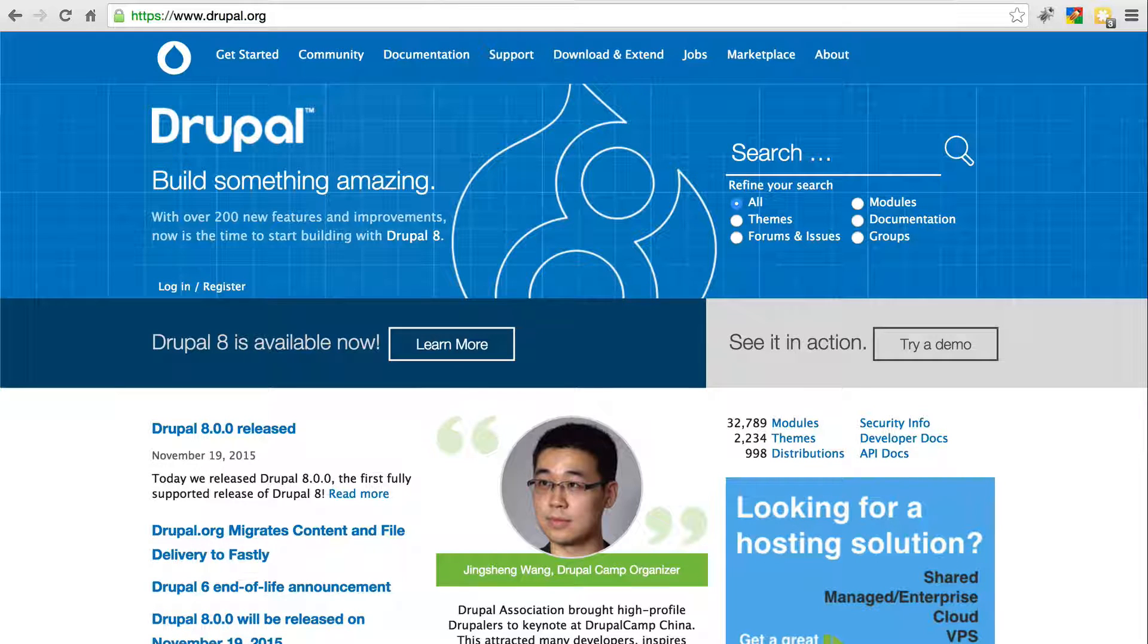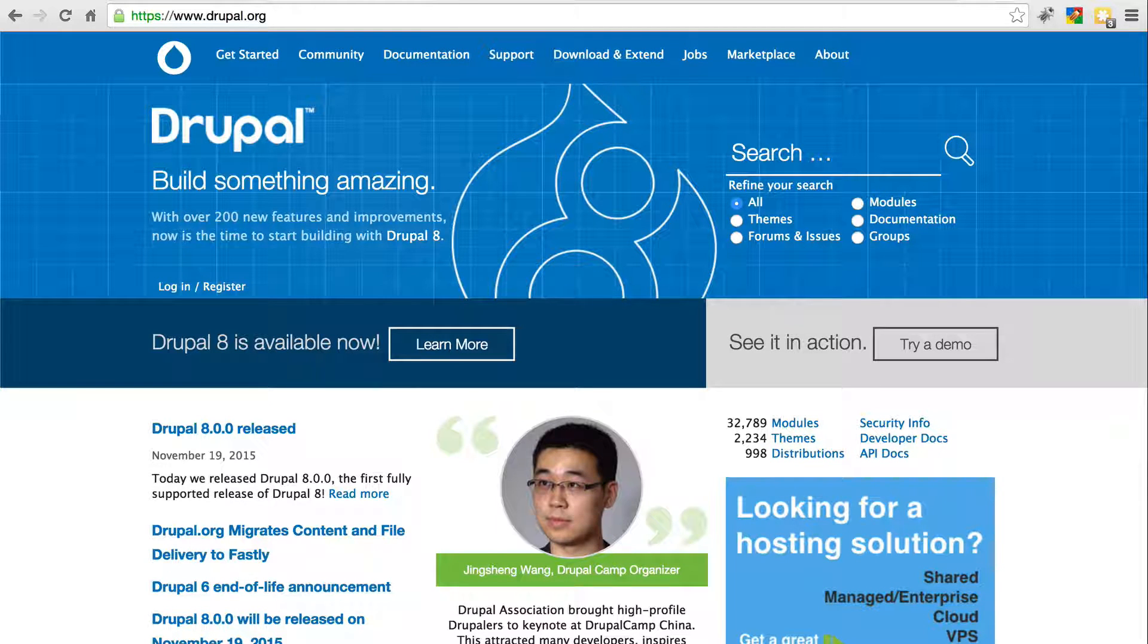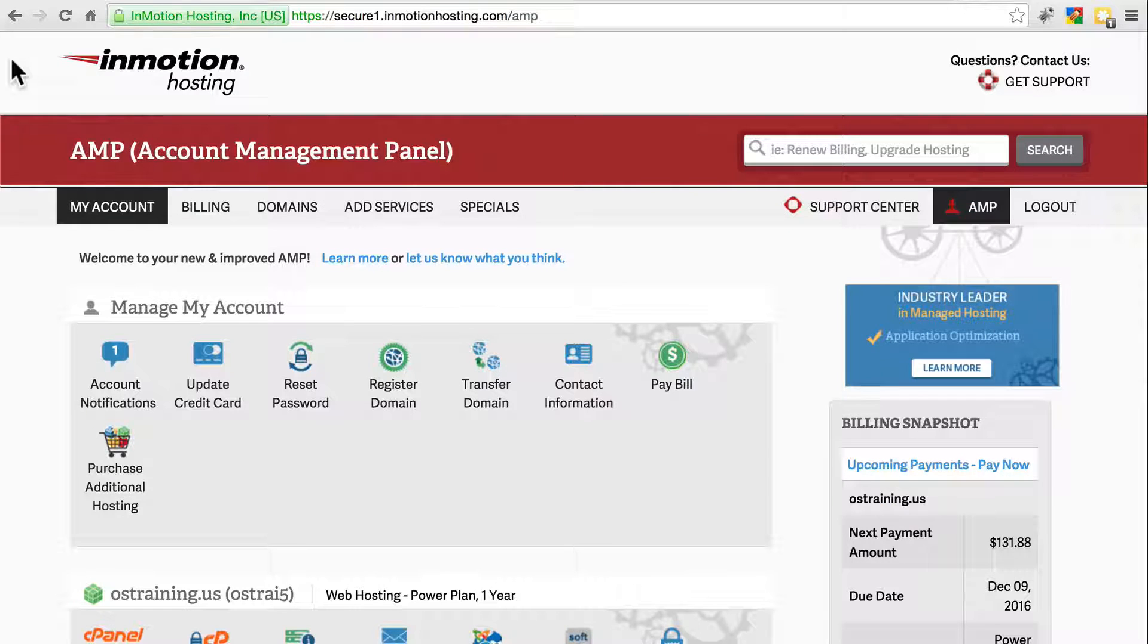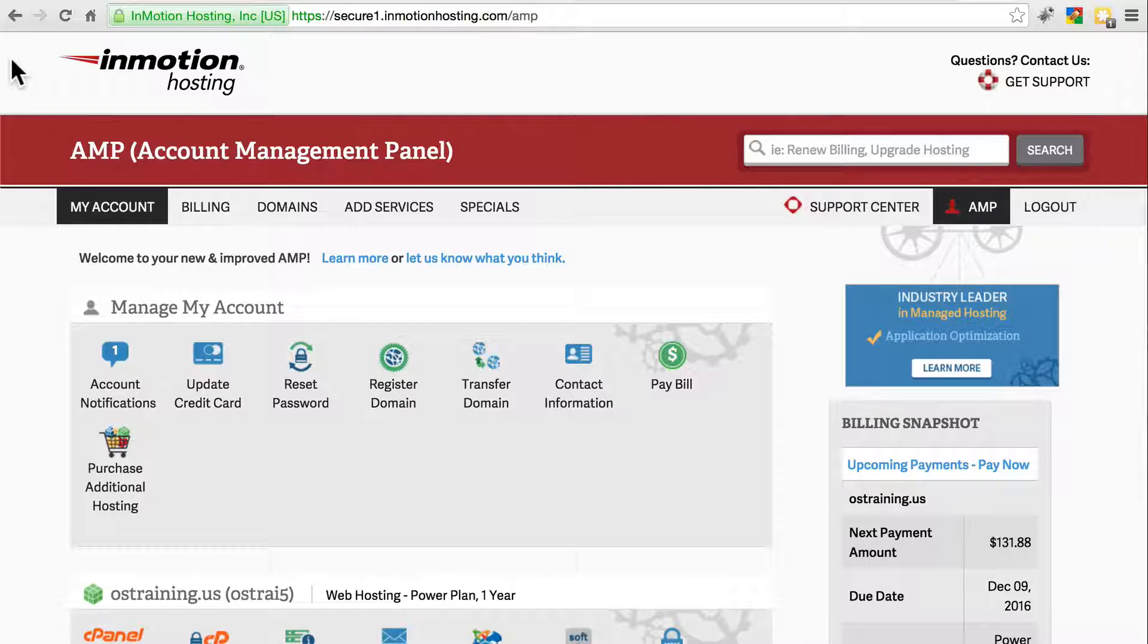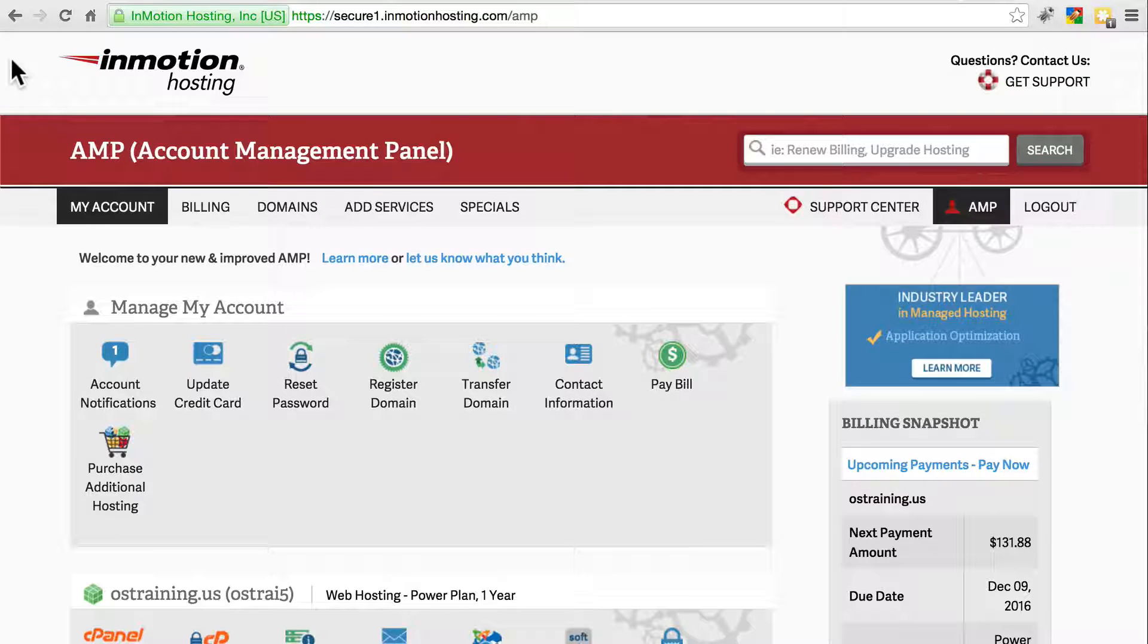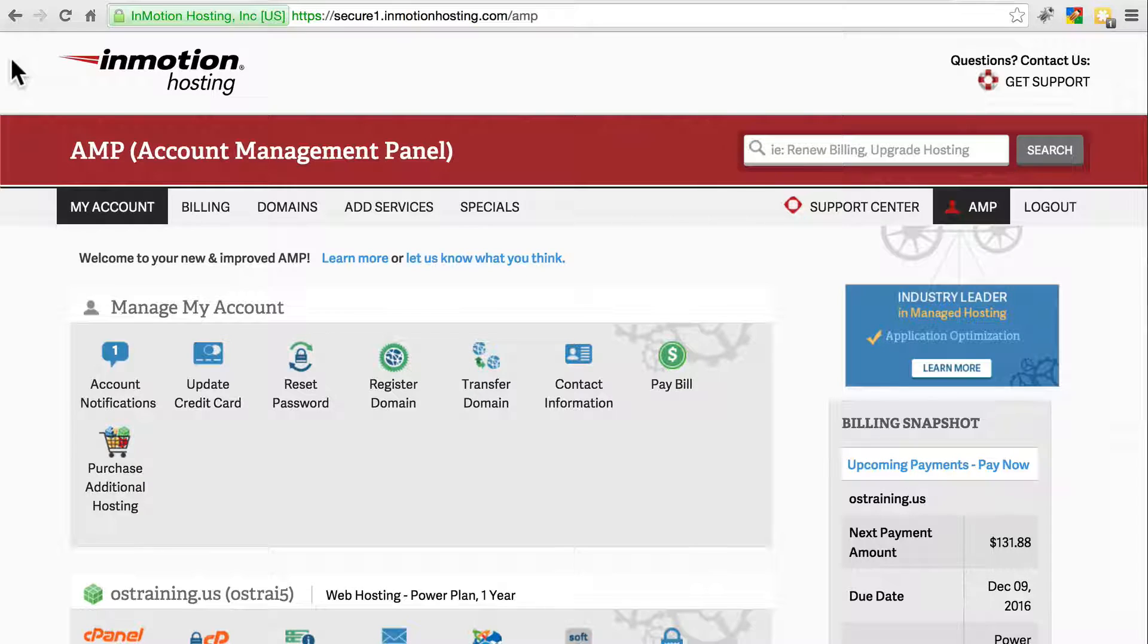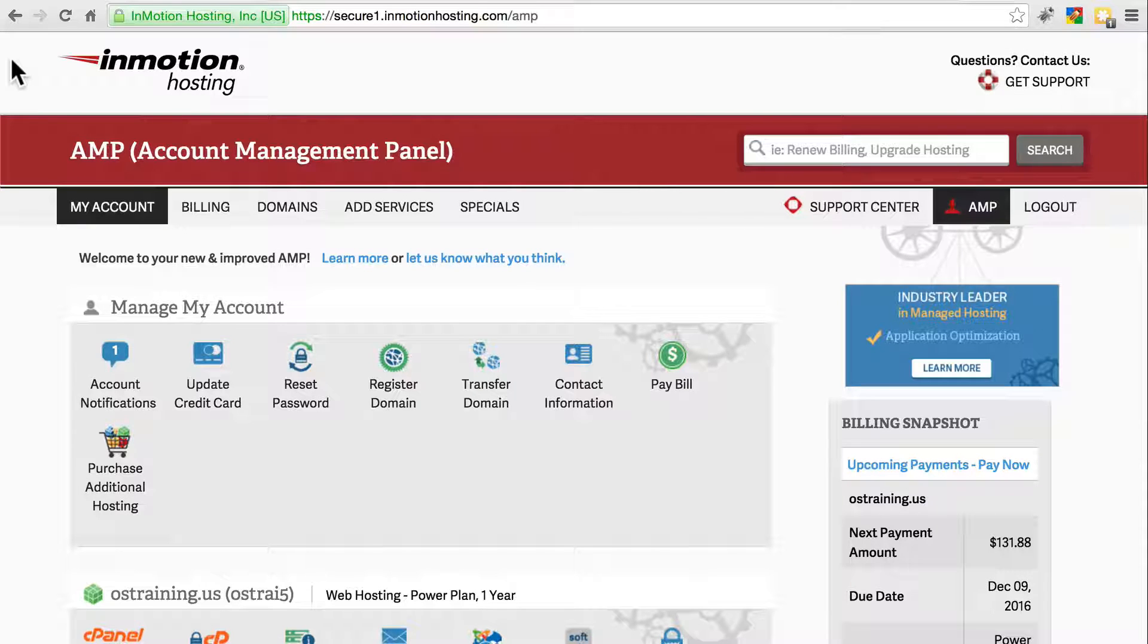Hi, I'm Robert Ring with OS Training, and we're very happy to be working with InMotion Hosting to bring you this tutorial on how to move, or migrate, a Drupal 8 site. Thanks to InMotion also for providing the server space used in this tutorial.